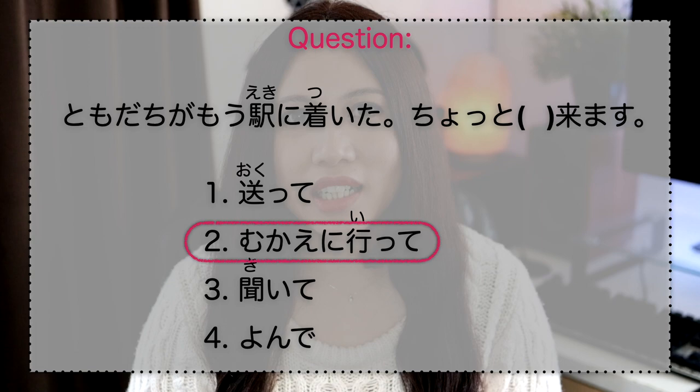Ijou desu. Kyou no ressun wa dou desuka? Moshi shitsumon ka komento ga attara shita ni kaite kudasai ne. I will see you in the next one. Mata ne!